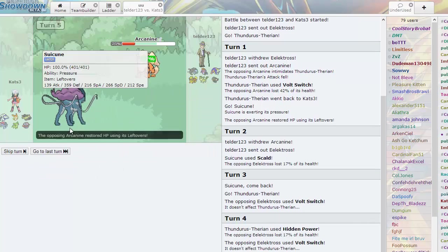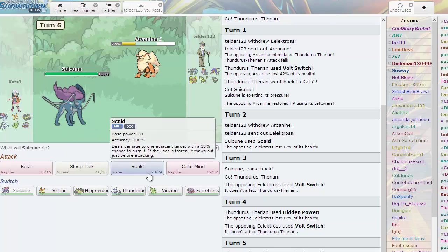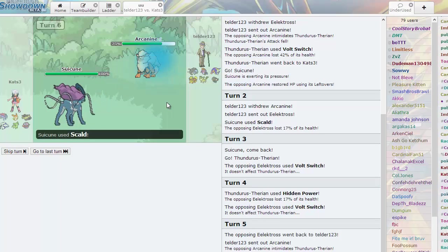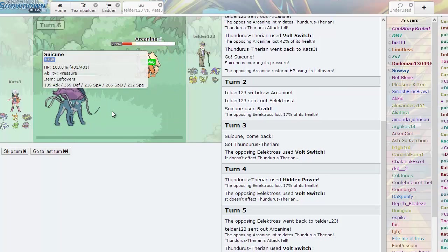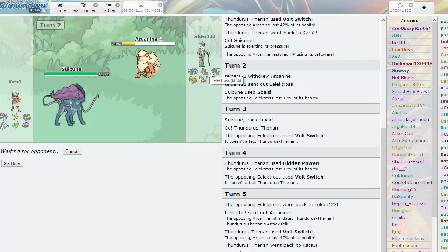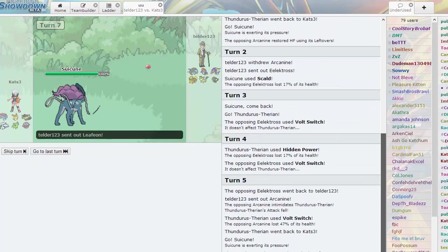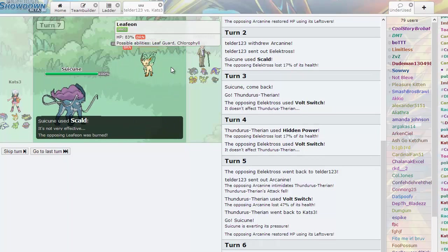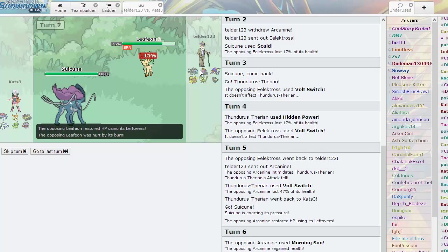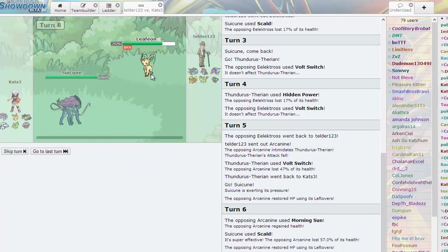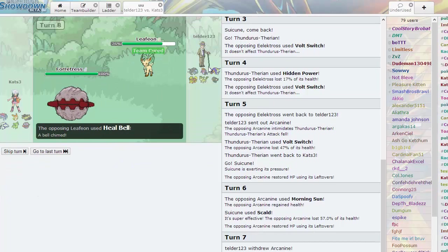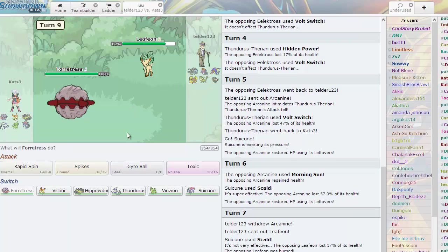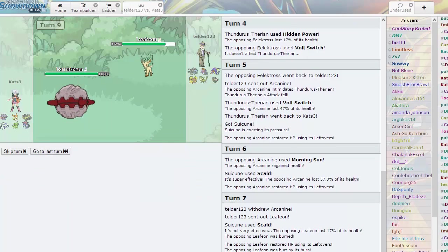Basically I can go into my Suicune. He knows I'm E-Belt now, or he knows I'm not Choice at least. I could be Lefties. I'm going to go right for that Scald. He can Morning Sun all he wants but he's not specially defensive and he takes a 57%. That Electross I don't think is Choice because it took Scald pretty well.